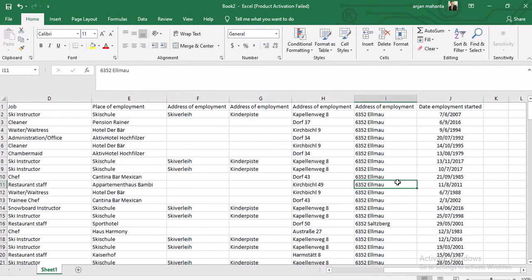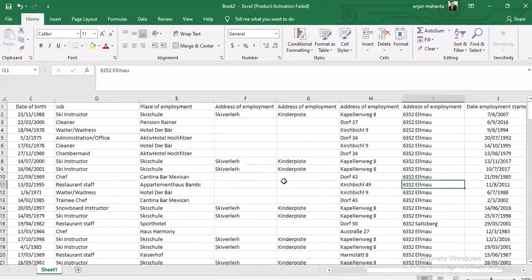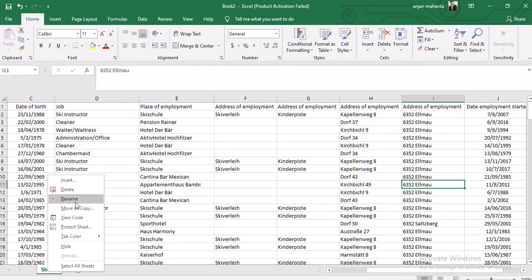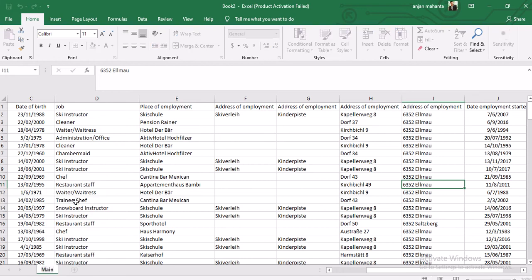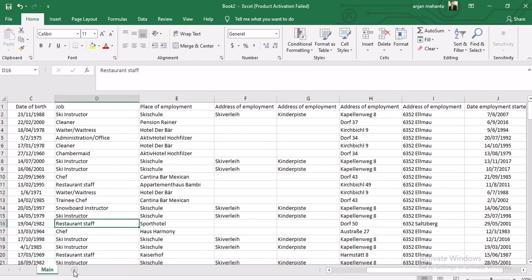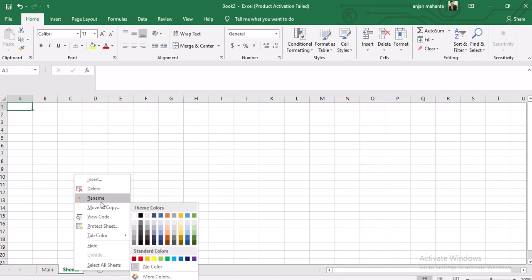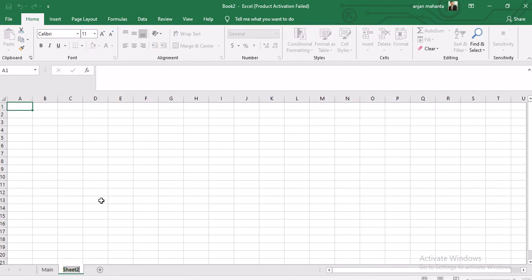Then we have the date of employment. Now we need to manipulate this data, meaning we need to create two different files from this one spreadsheet. We can see there is some repeated information - specifically the address of employment - which is repeated. We will extract this data and put it in a new file. We can rename the sheets: one as 'employee' and another as 'employer'.